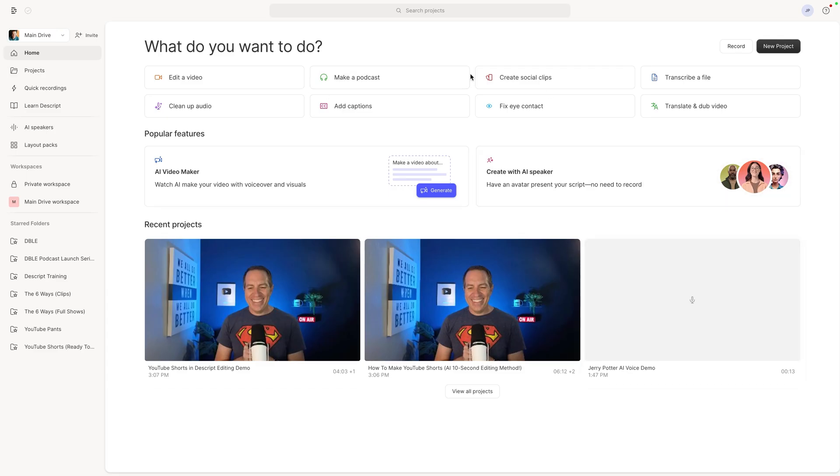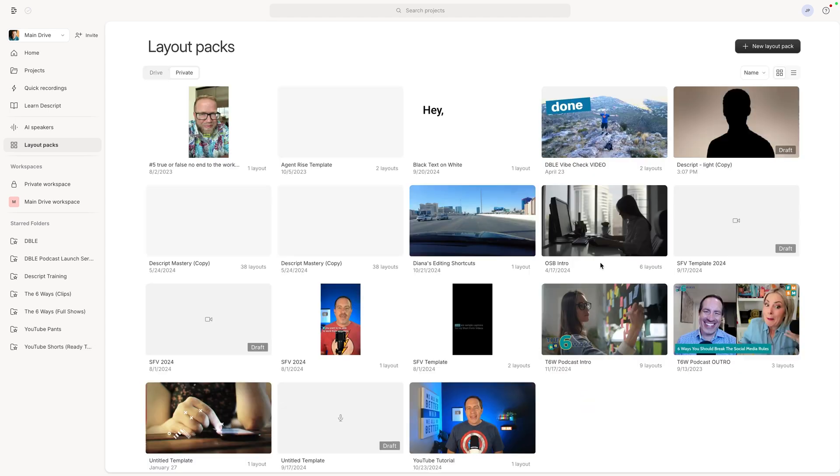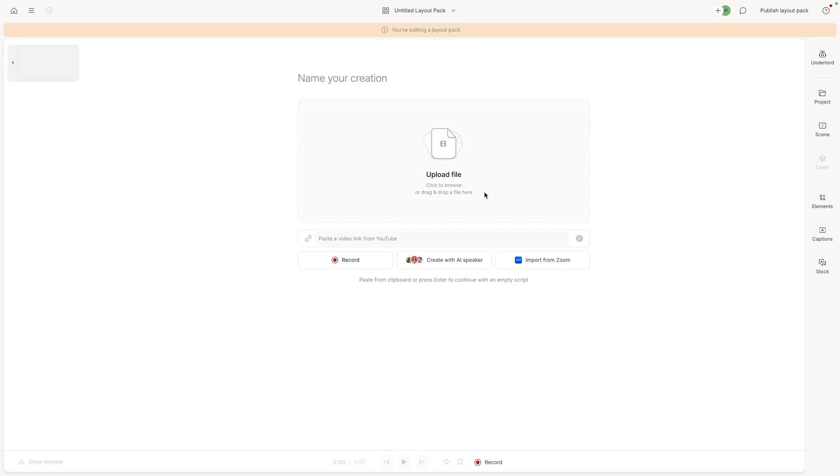And then to get back to it from the Descript home screen, you just come down here to layout packs and then you'll see all of your layout packs. There's two tabs, ones that you shared with people on your team under drive or private. And from the screen is the third way to make them. You can come up here and say new layout pack. Basically opens a project just like a regular project would be, except again, it is a layout pack. That's why it has this tannish orangish bar at the top to let you know.